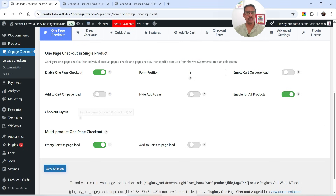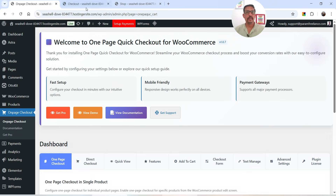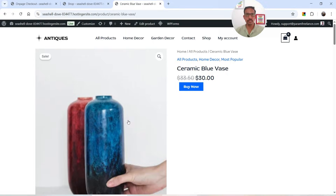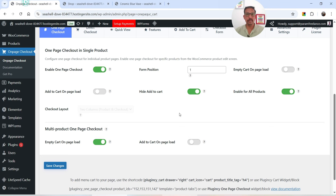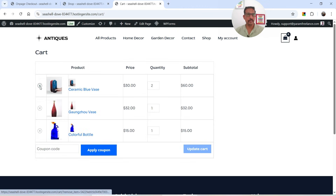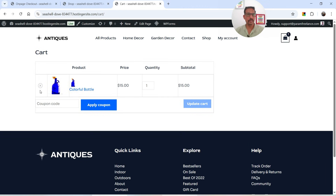Let's say I want to hide the Add to Cart button — enable that option and save the changes. Now if I go to the single product page, the Add to Cart button is no longer there because we've disabled it. These settings apply to the single product page. Now let's demonstrate Add to Cart on Page Load — first let me delete all the products from the cart.